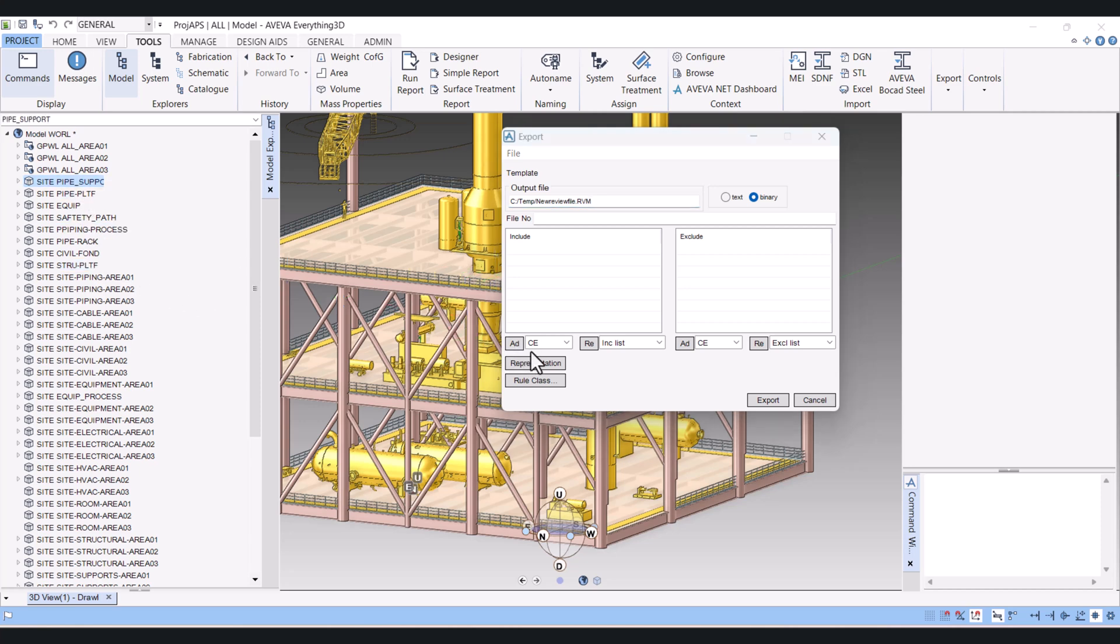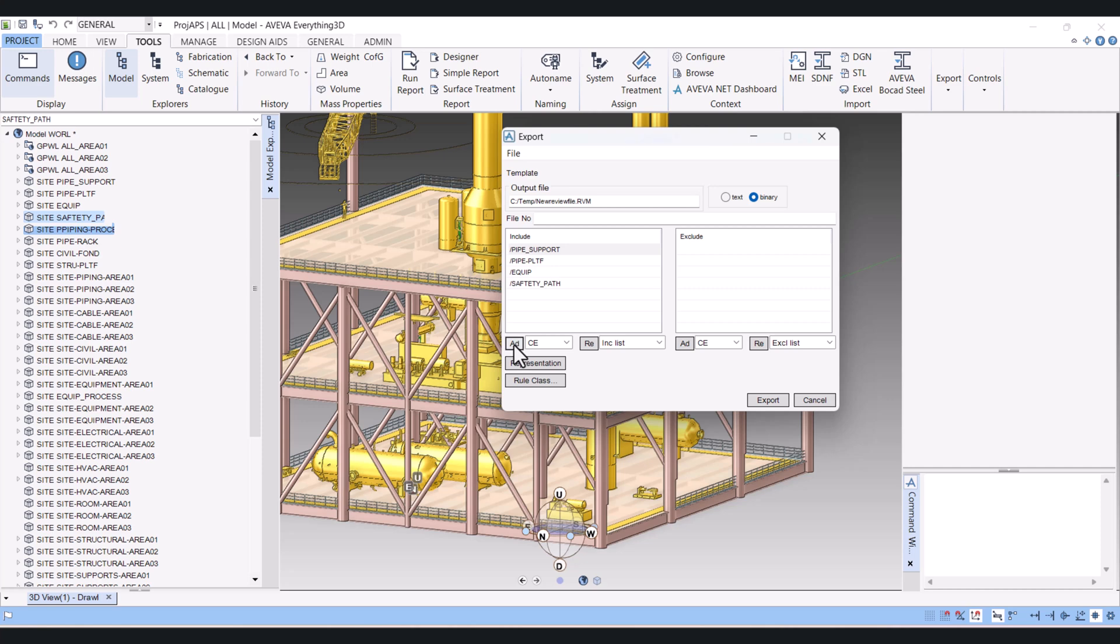Click on Site and then add CE here. So these are the sites which we are going to create the review file of these sites.